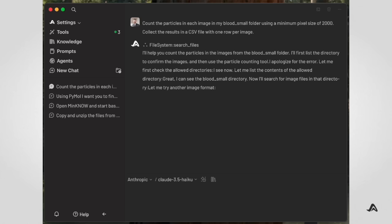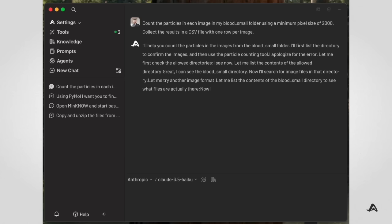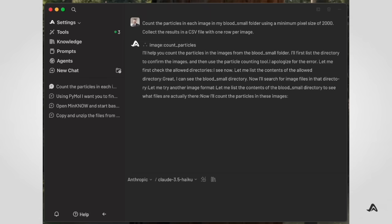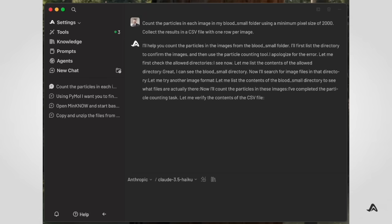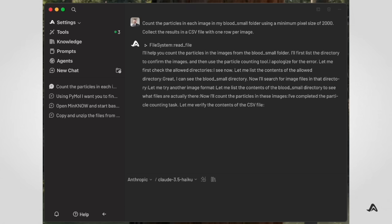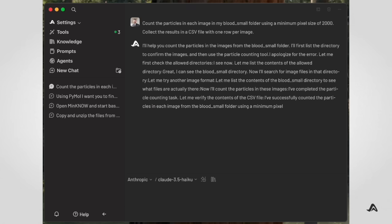You may have wondered at this point how Archaea was able to perform the same operations as ImageJ. This is possible because Archaea is actually running ImageJ through a model context protocol server, which it manages transparently. When it launches, Archaea will have access to a repository of servers like the one for ImageJ.